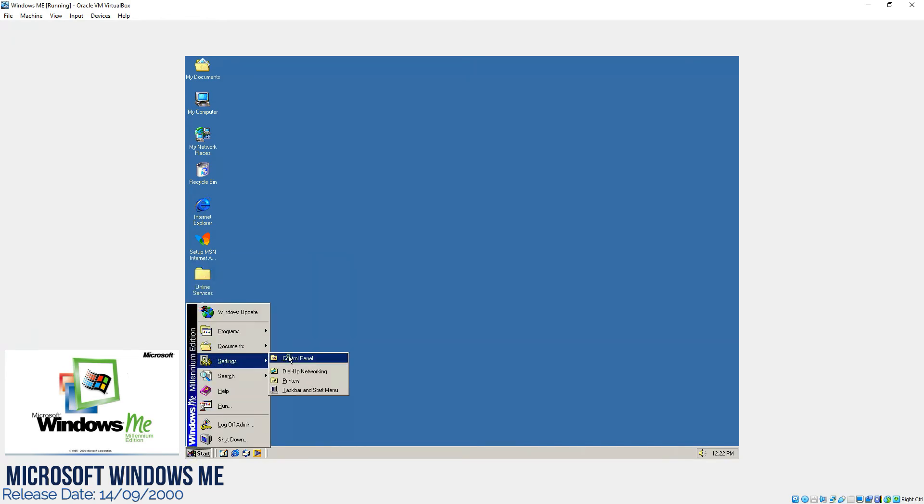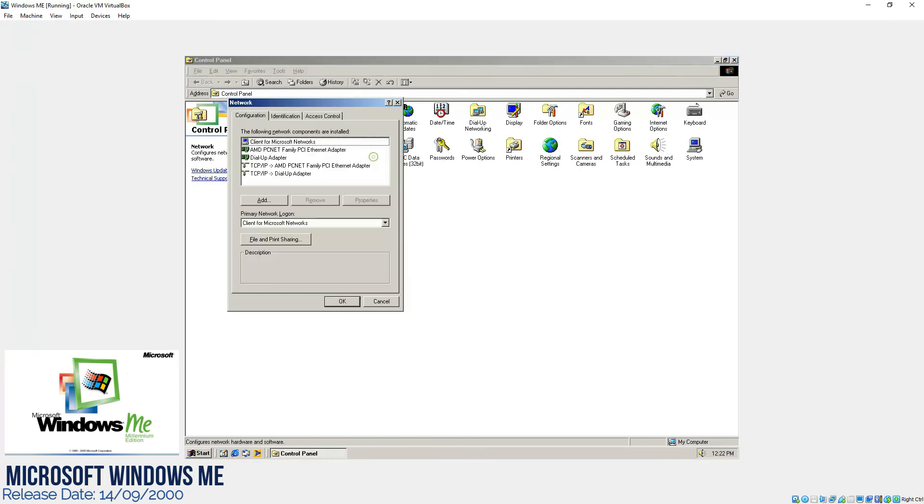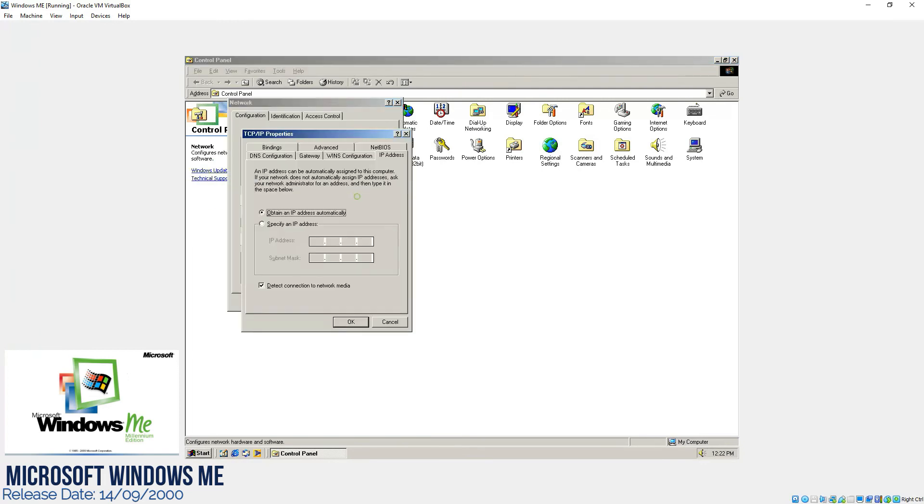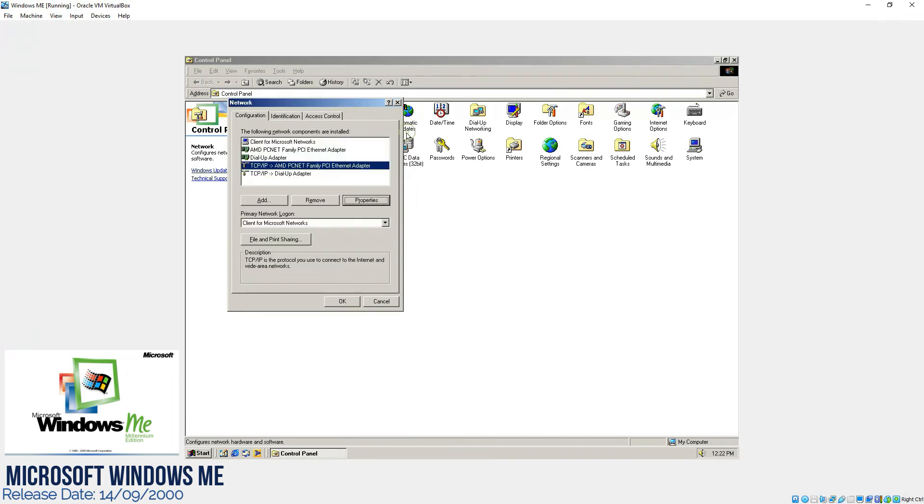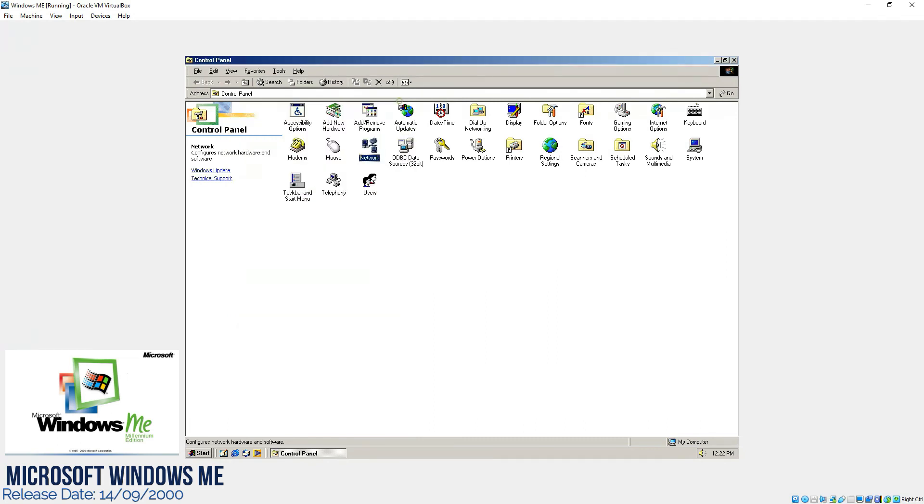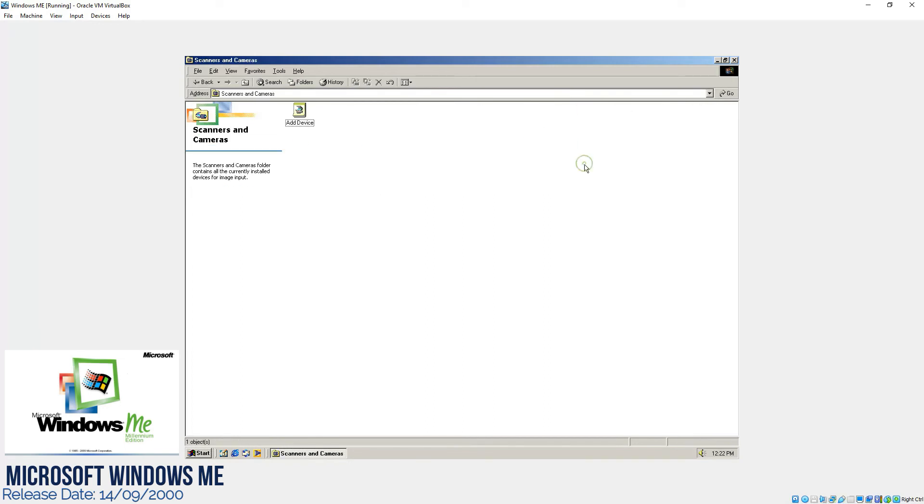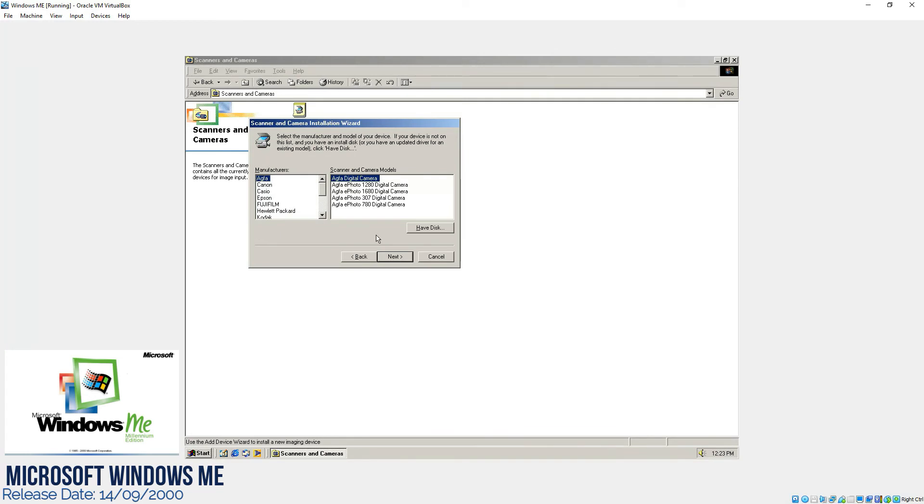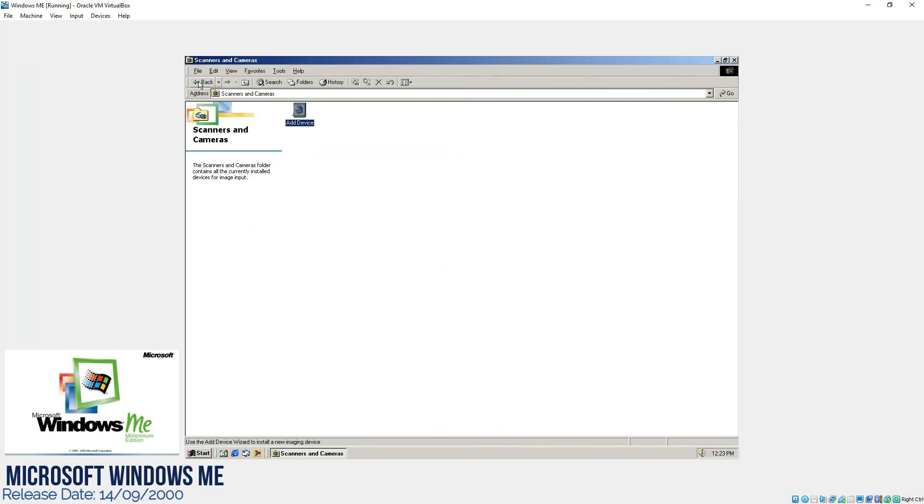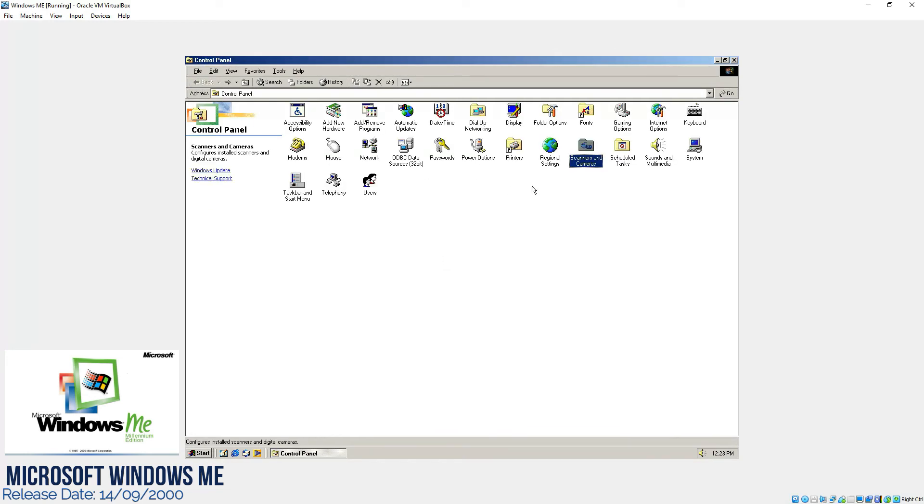If you are going to the control panel, we have all the same features which we saw in the earlier operating systems. In the network, still it's the same where we can define a static IP address. The only change in the icon I can see over here. Scanners and cameras - we can simply follow the wizard and add the camera whatever we wanted to add in this version of operating system.